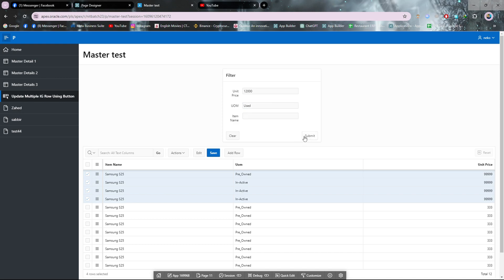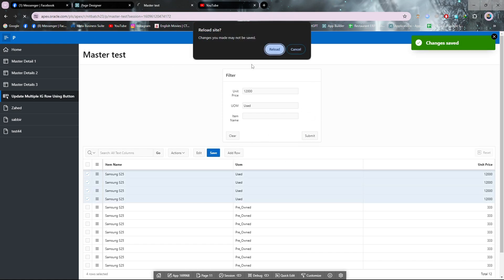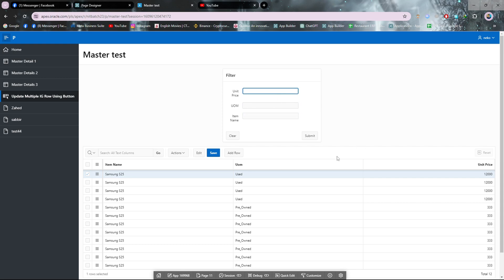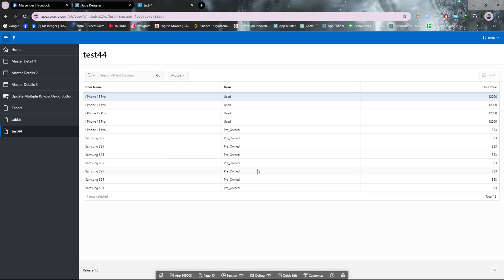If you click on submit, you can see it's updated. If I click on save, it's also updated on the database. It's a useful feature for updating multiple rows, and we have to use JavaScript for this. I will show you how you can update multiple rows using such simple JavaScript.